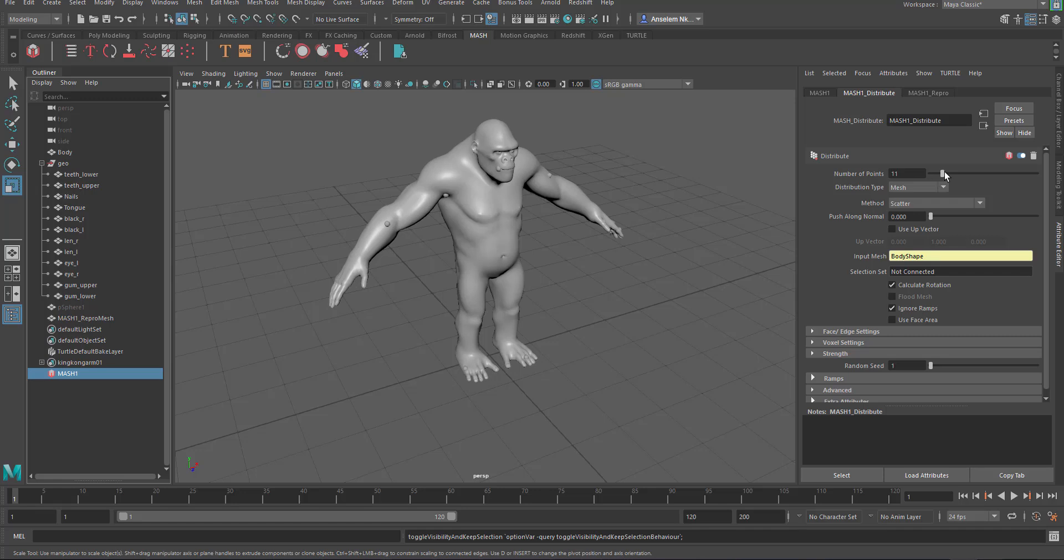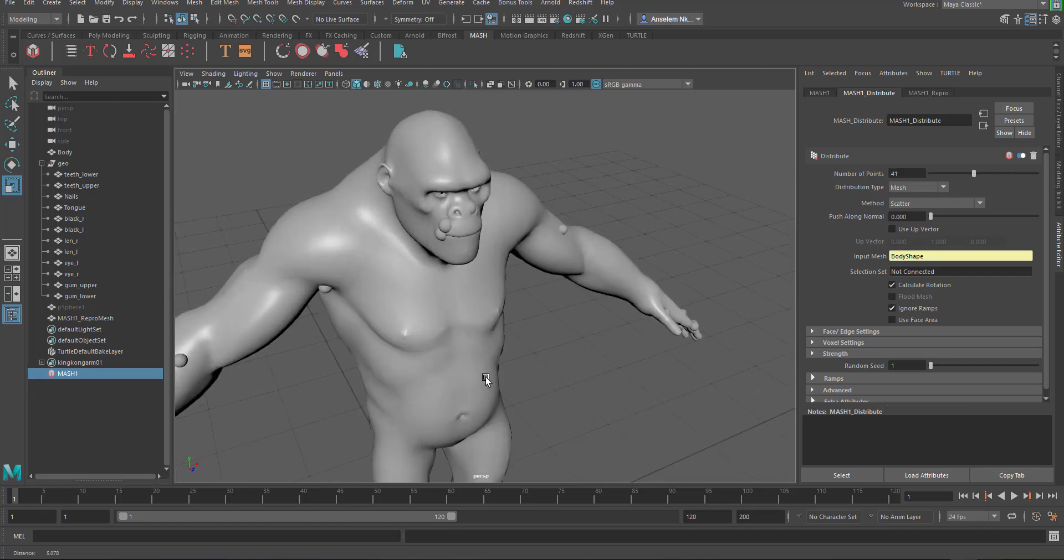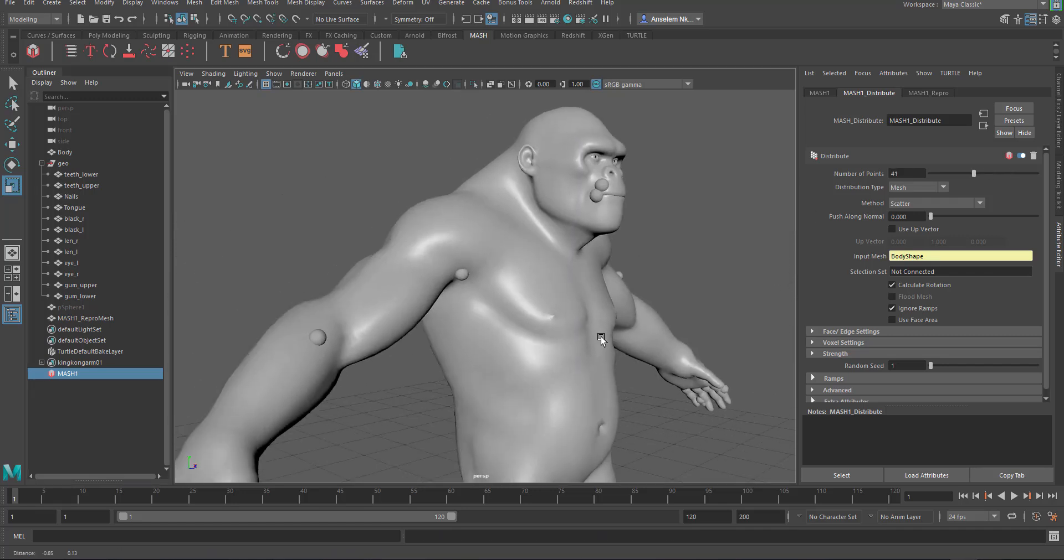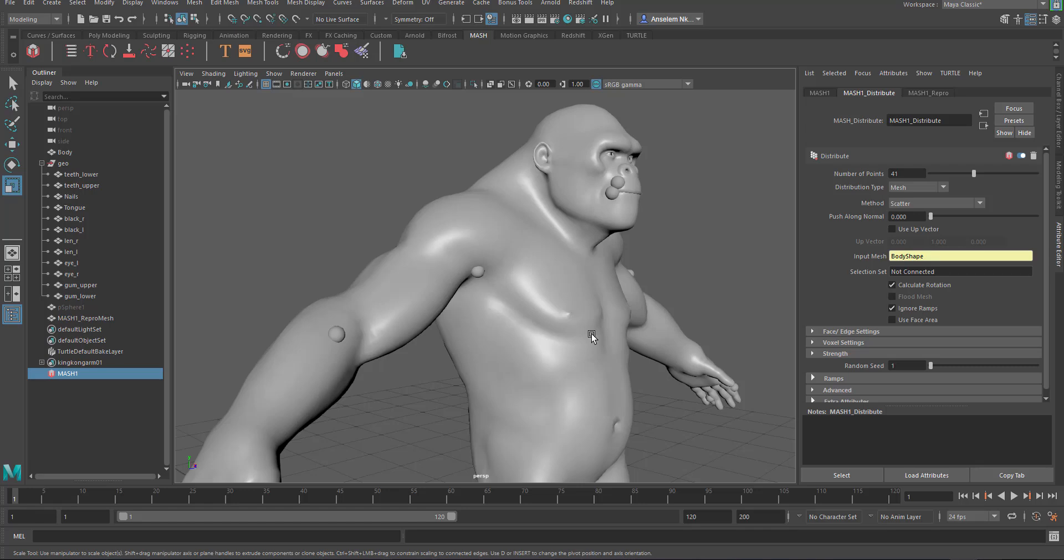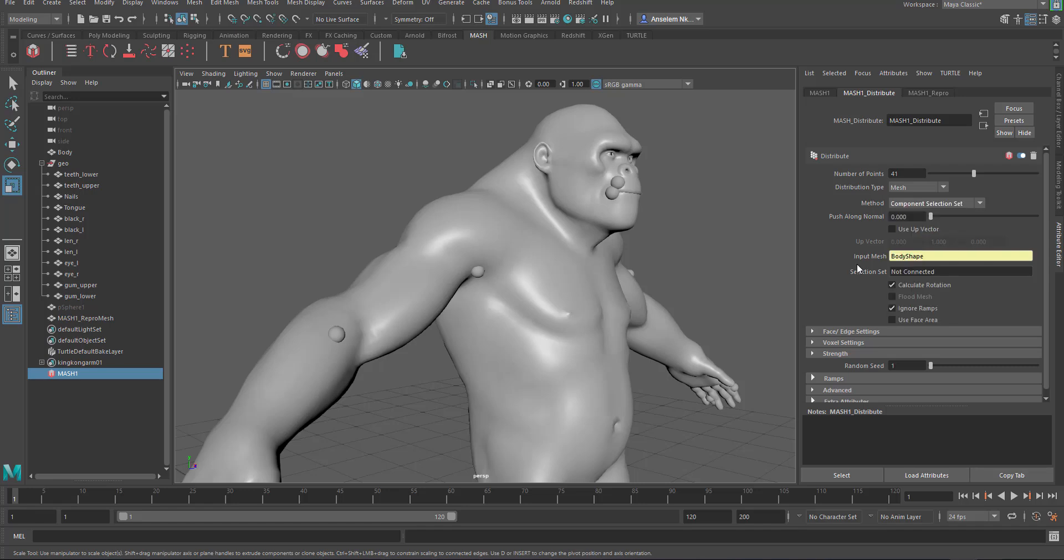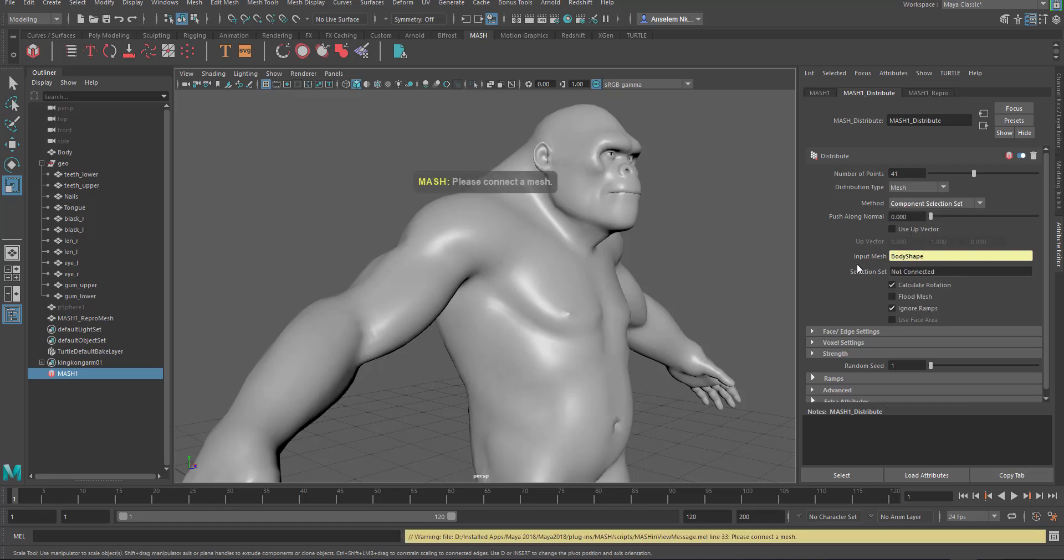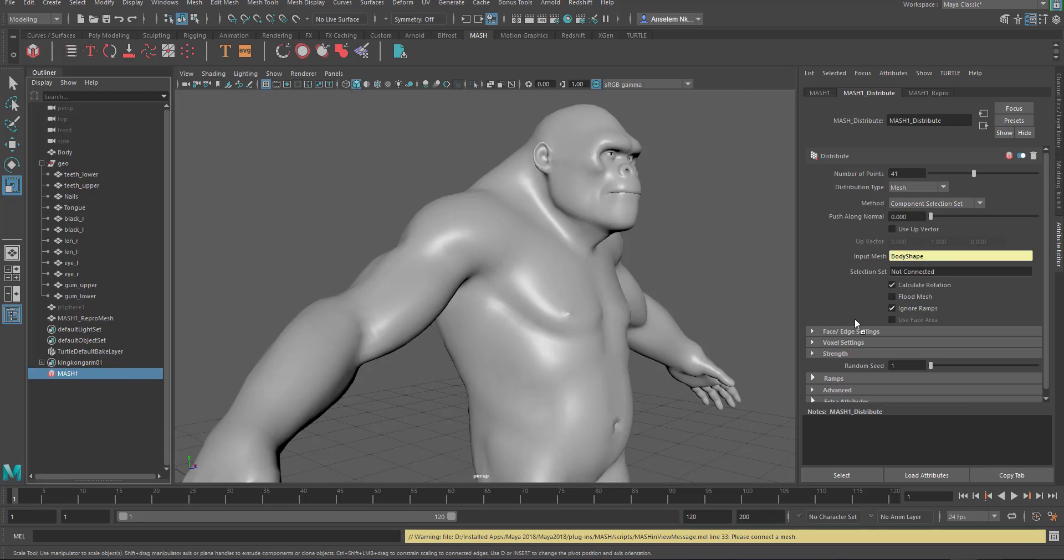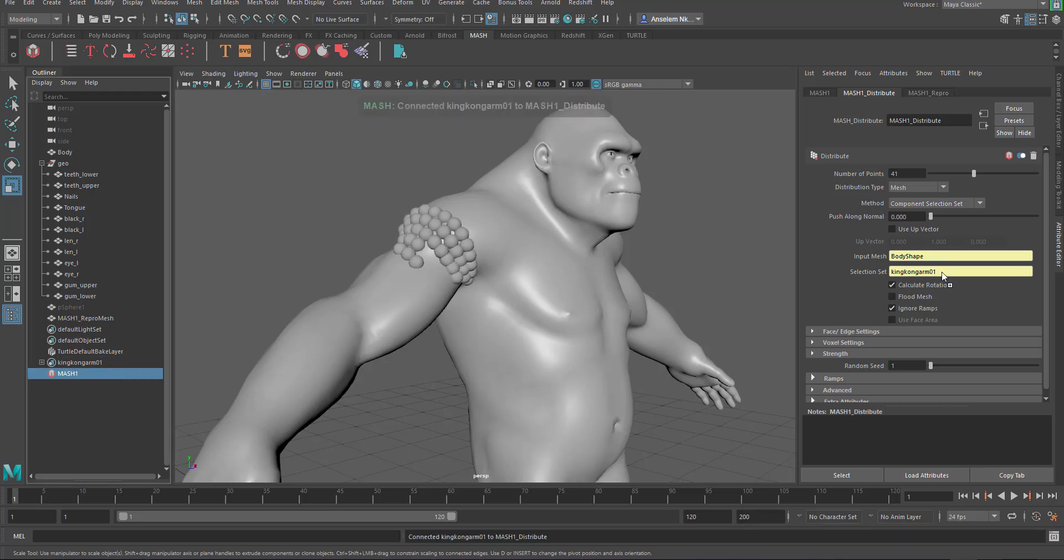We're going to press H on the keyboard so we can get this out and I'll scale this a little bit more. I'm pressing H one more time to hide that. If I start increasing this you can see the distribution is still set to scatter around our object. We don't want this distributed around the object, we actually want it distributed around the component set. If you select the distribution type as component selection set, it would demand for the set you want.